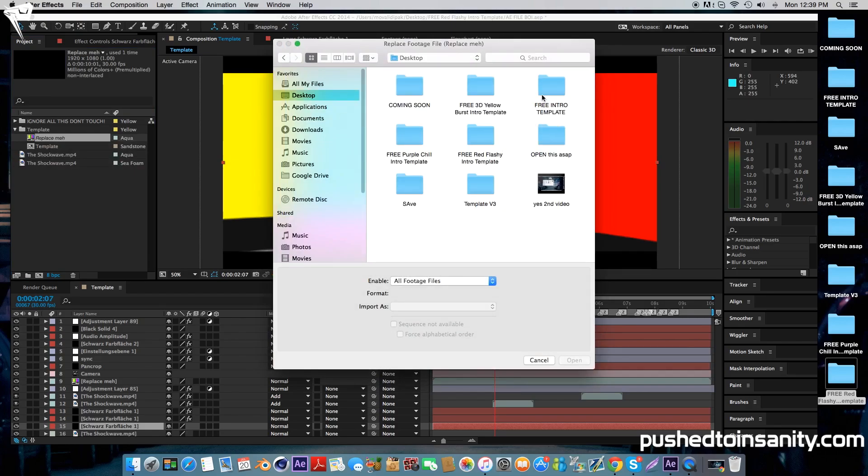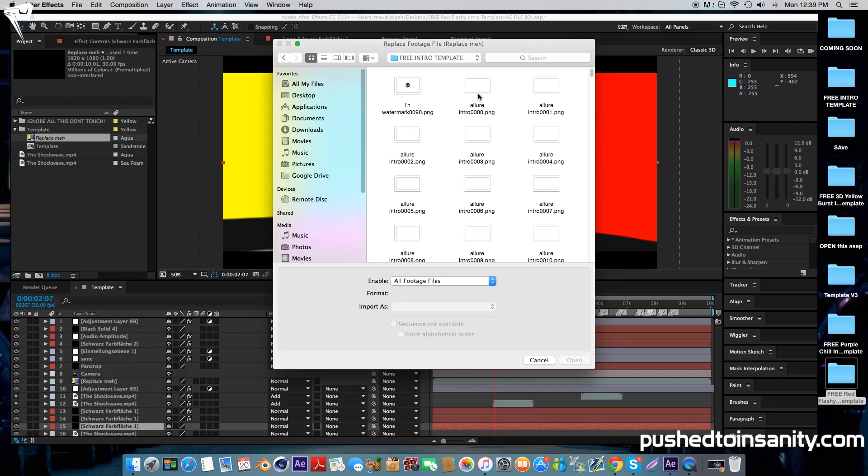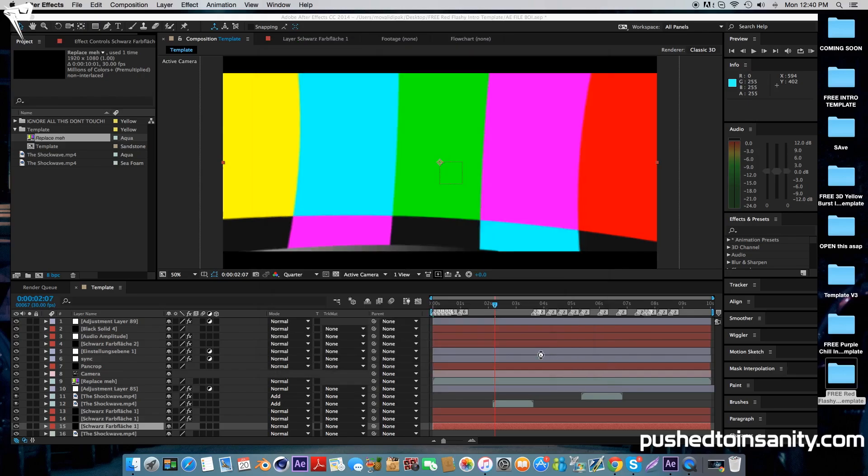When you render this intro template, you're going to do it as a PNG sequence. All you got to do is open up the first picture file, which should be the PNG file of four zeros, and select PNG sequence. Once you do that, you'll have your edited intro template with the shockwaves.